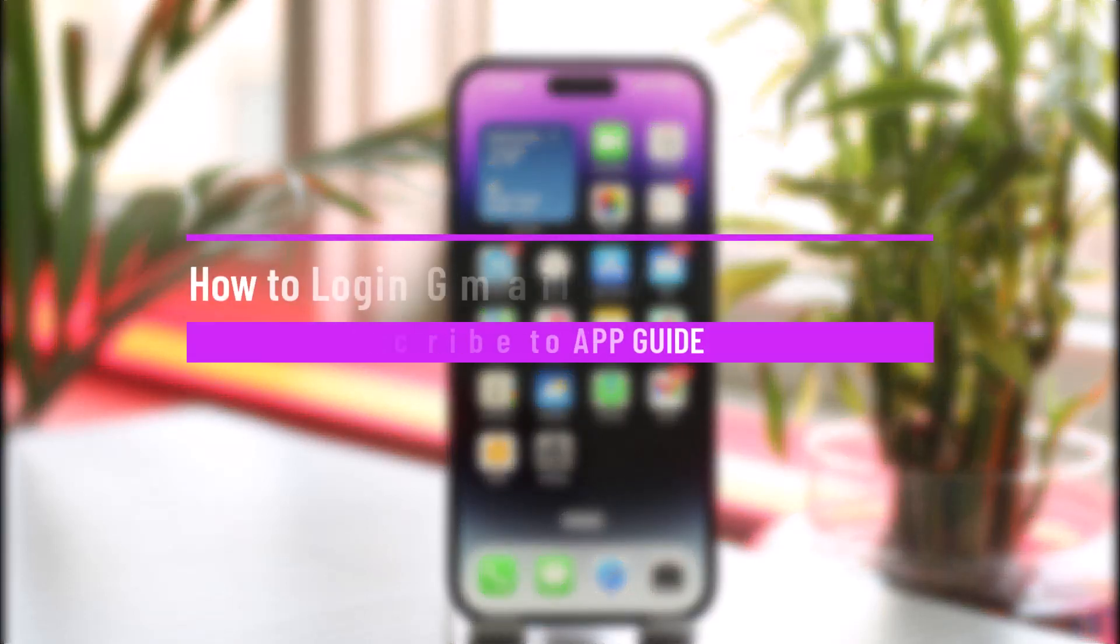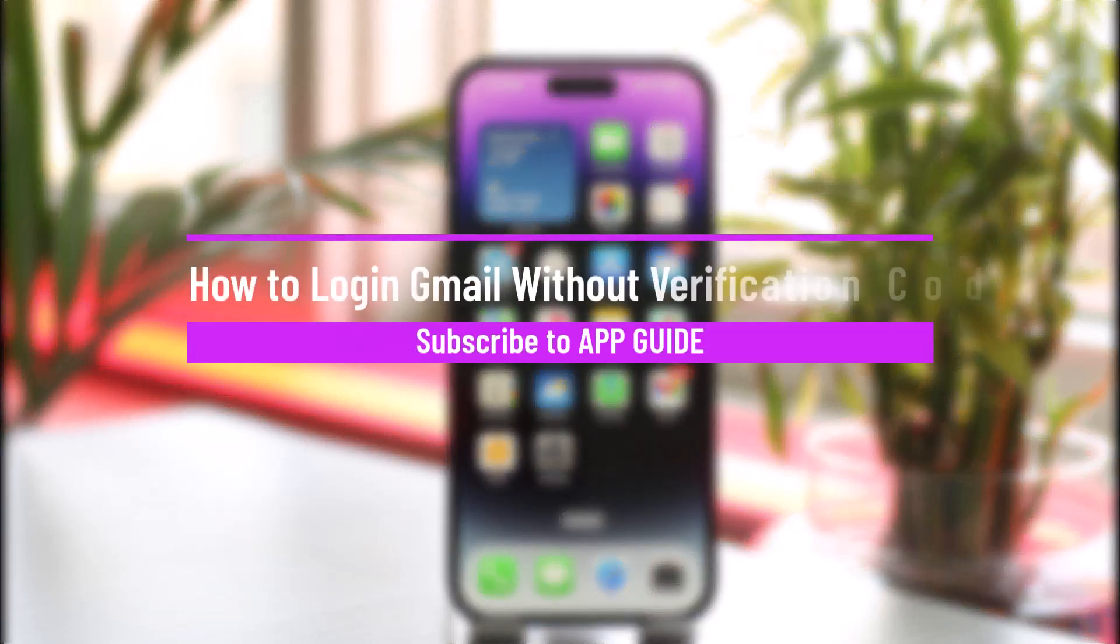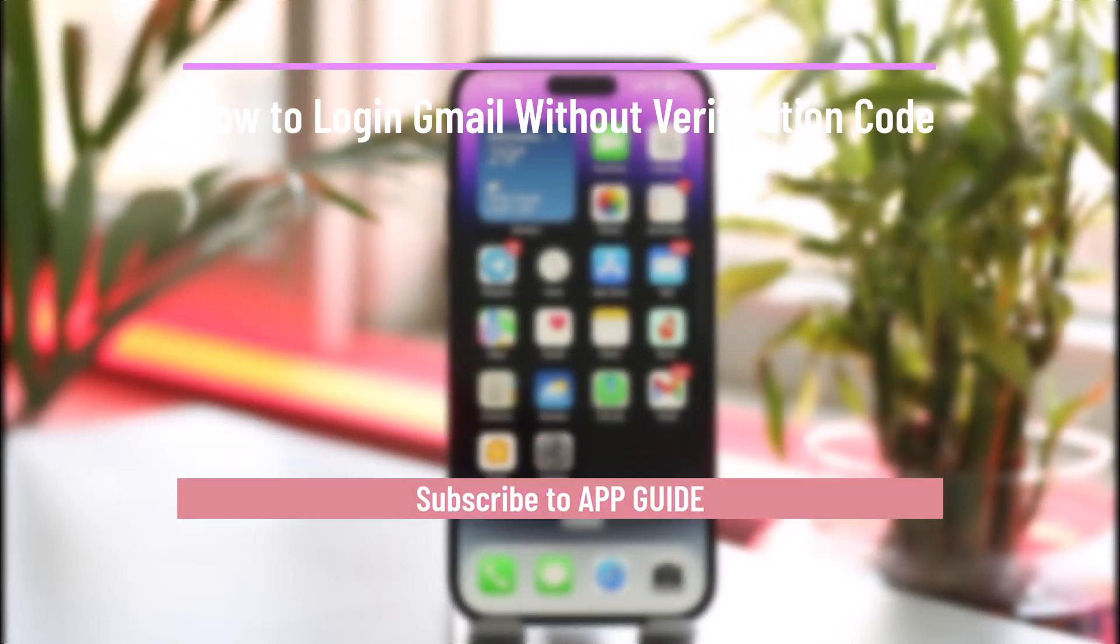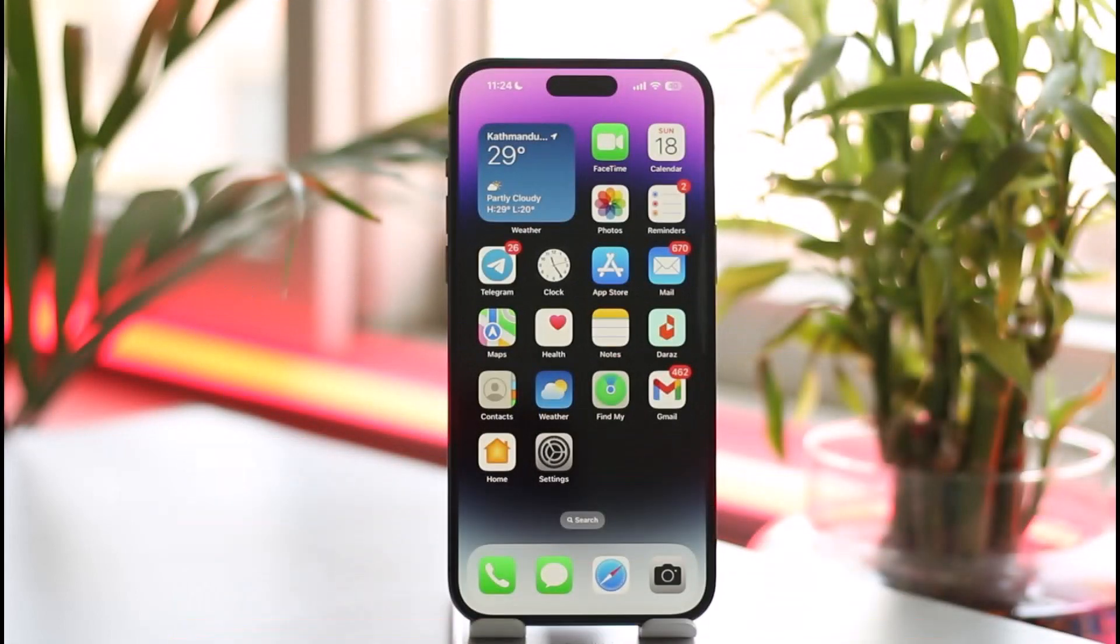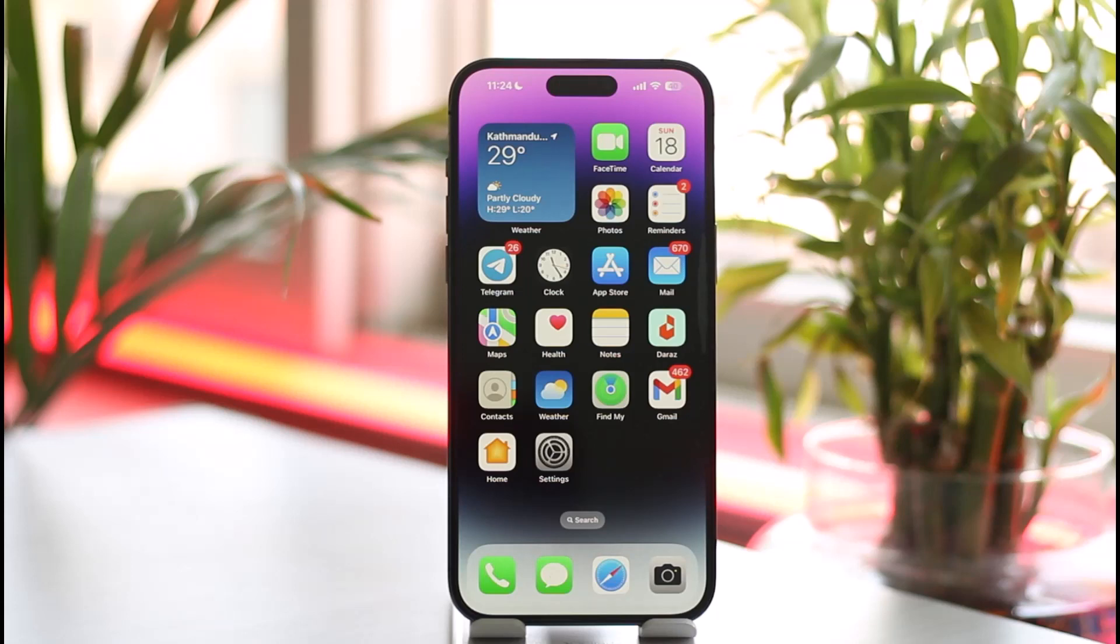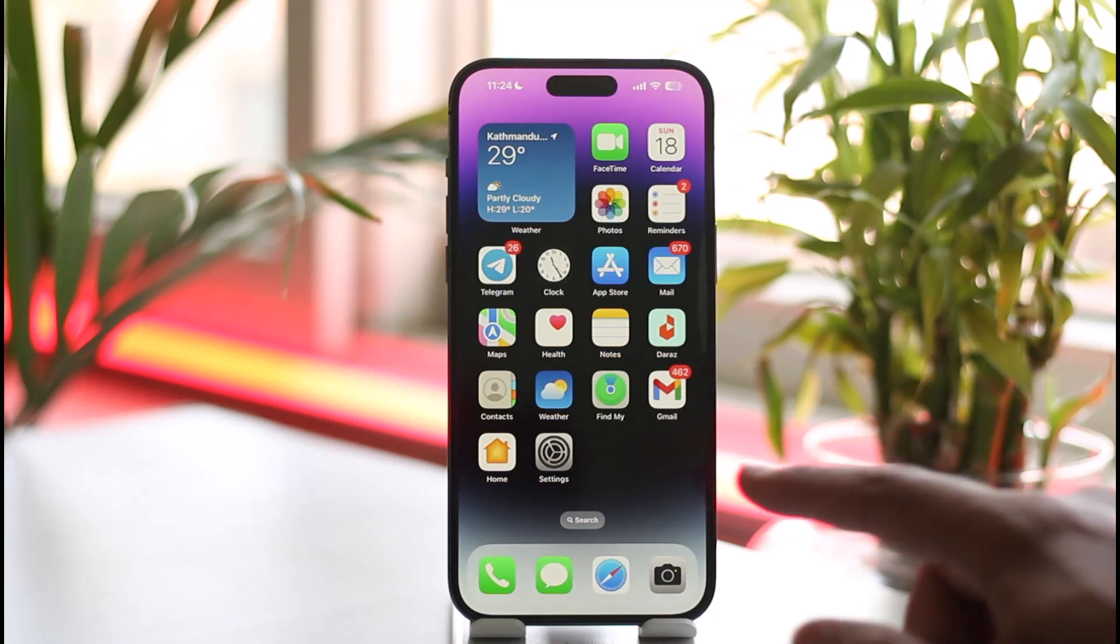How to log in Gmail without verification code. Hi everyone, welcome back to our channel. In this video I'll guide you on how you can log into Gmail without a verification code, so make sure to watch the video till the very end. Now if you want to log into Gmail without verification code, all you have to do is: